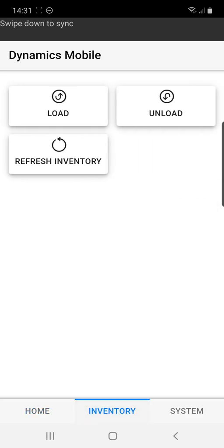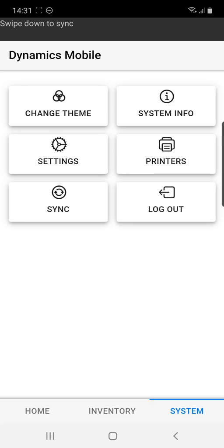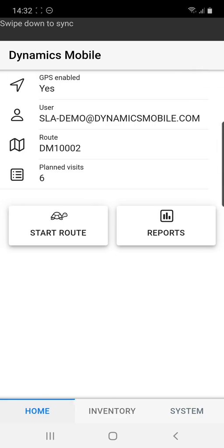From the bottom he has an inventory tab where he can initiate to load up his vehicle or to unload it, and he can see system information with general settings, the option to connect to bluetooth printers, and to change the theme.